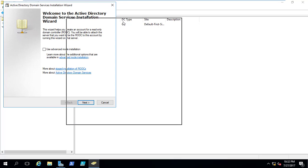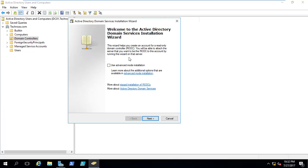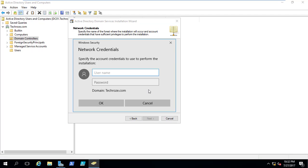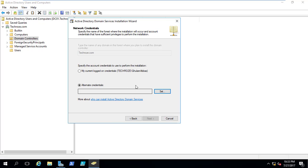Select that one, and here we are on the welcome wizard of the Active Directory Domain Services Installation Wizard. I will select 'Use advanced mode installation' and click next. Here I am on the network credentials. I need to type down the network credentials. Currently I am logged in with my current account which is techros\valamabas. If you want to use alternative credentials, just select 'Set' and type the username and password. For now, I will use the current logged-in credentials and click next.